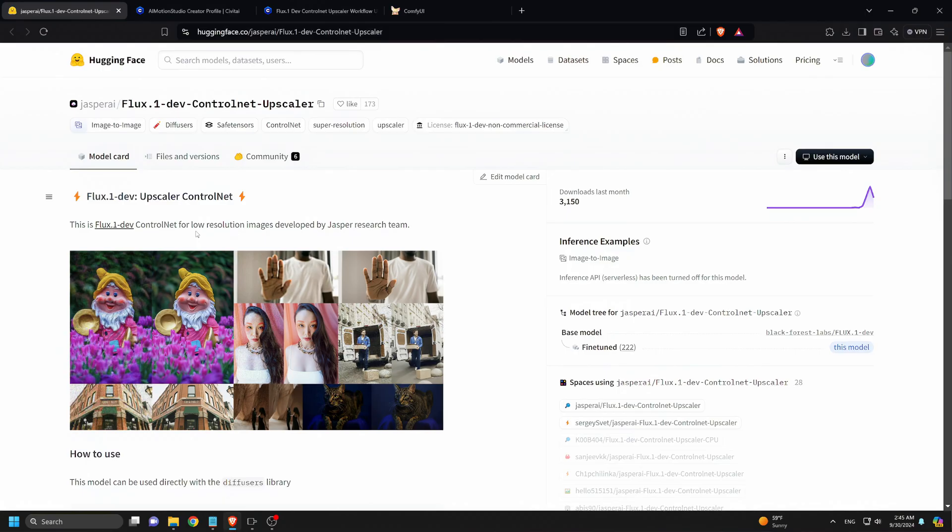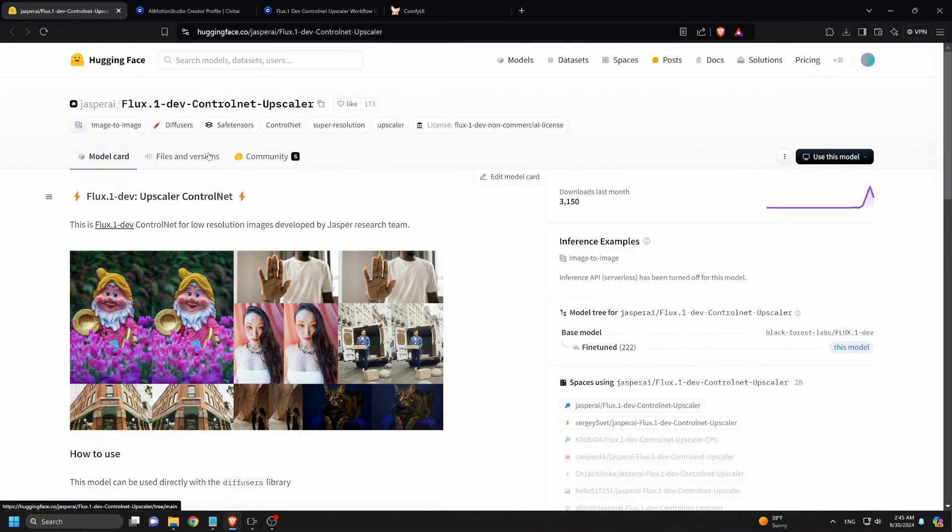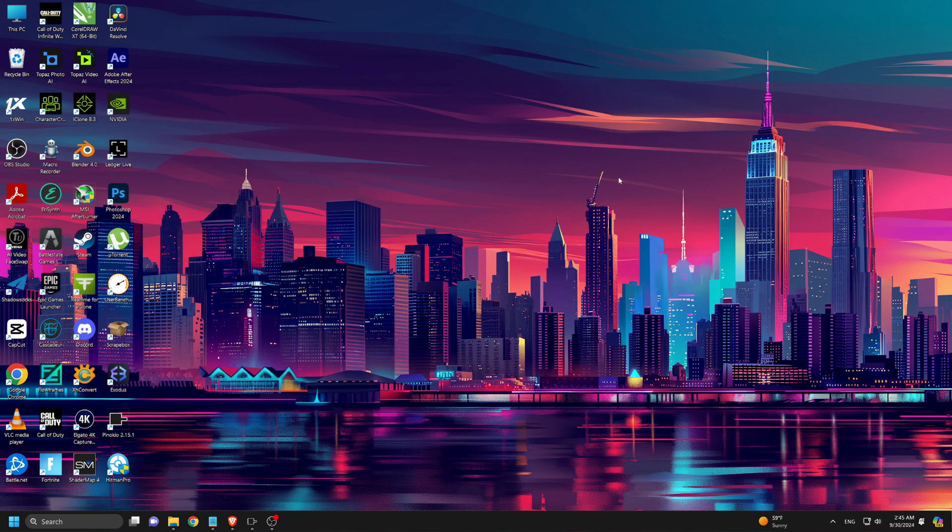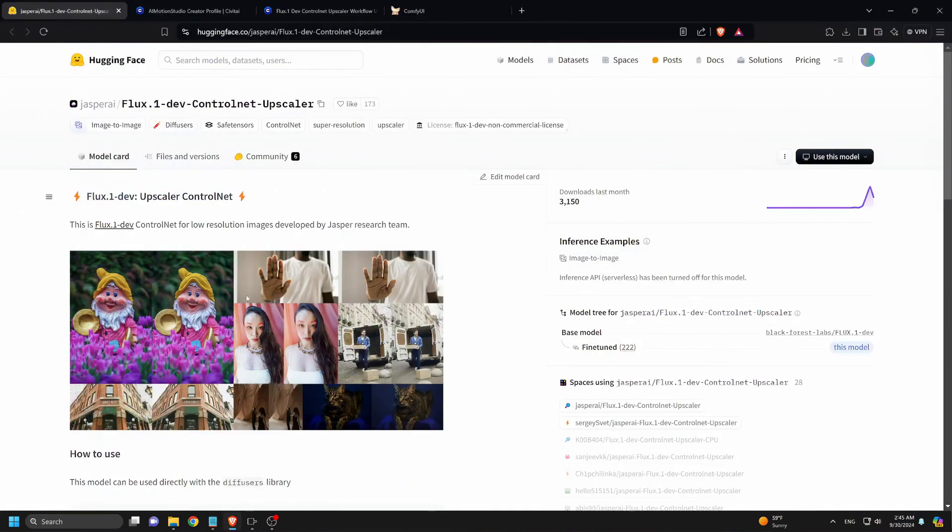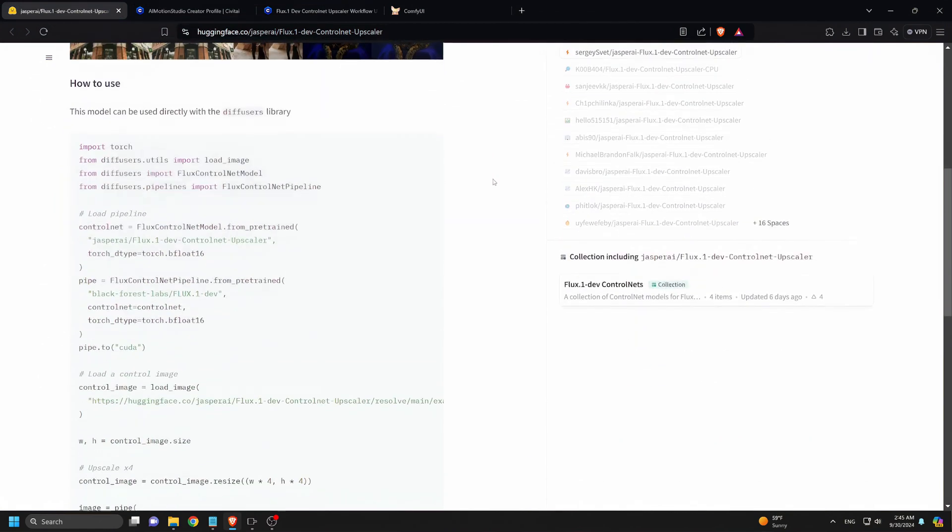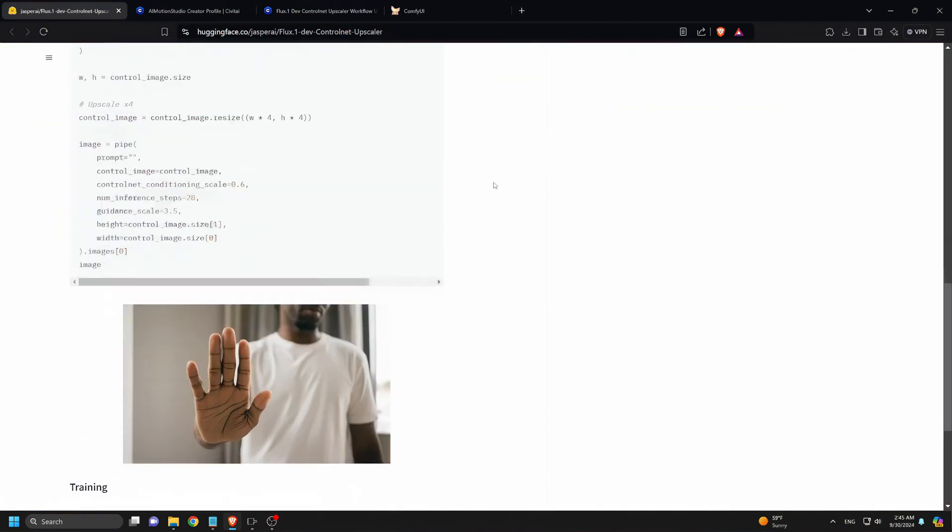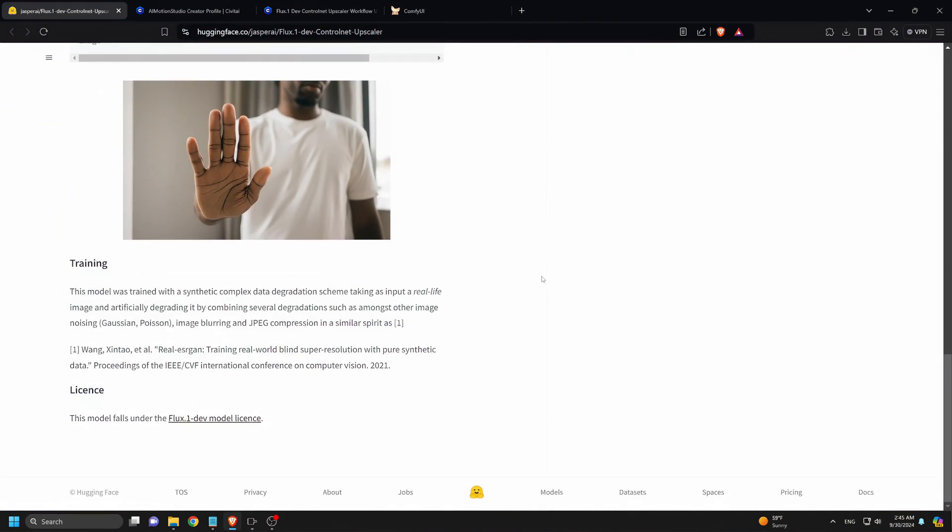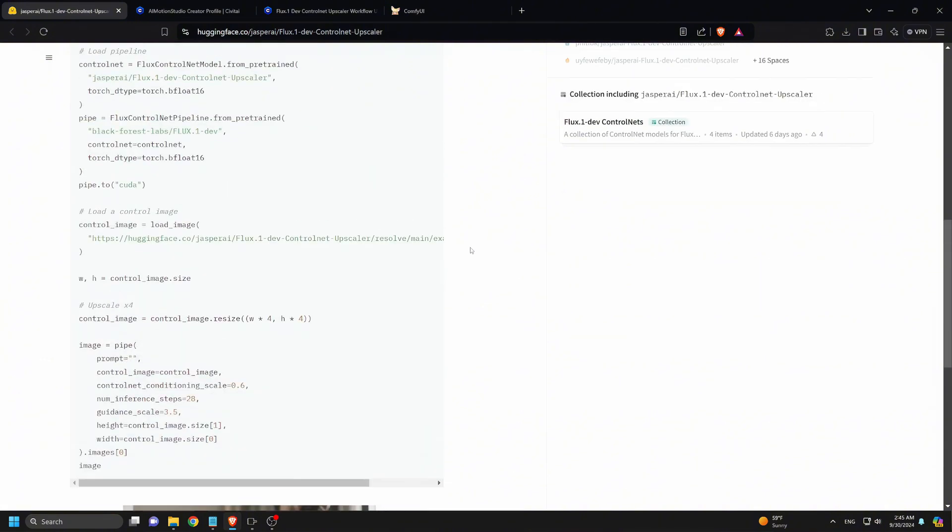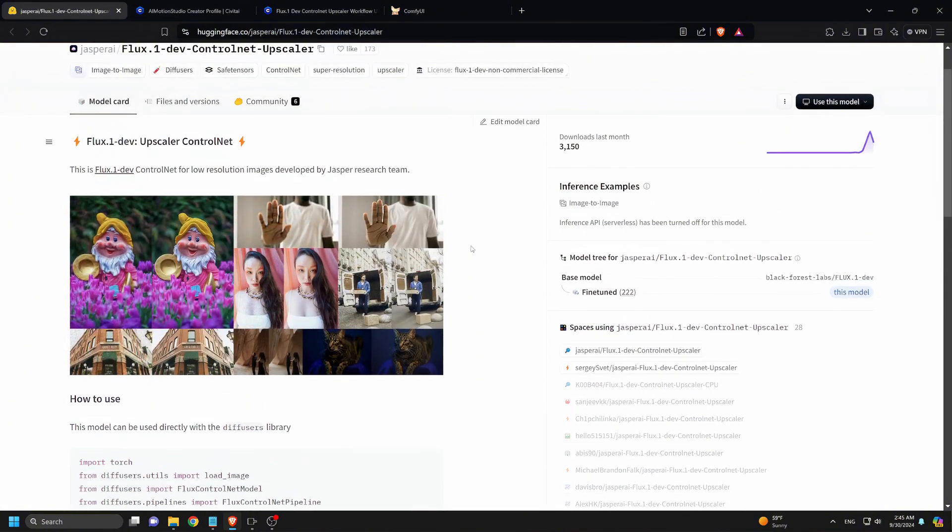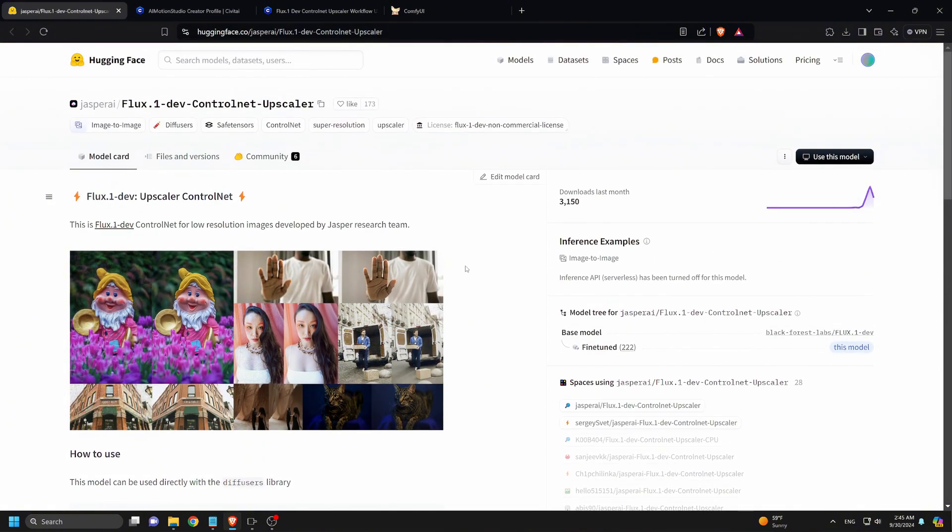This control net is cutting edge because it was trained with a synthetic complex data degradation scheme. What does that mean exactly? Well, instead of just using real-life images, they created artificially degraded versions combining several forms of degradation like Gaussian and Poisson noising, image blurring, and even JPEG compression. This model knows how to upscale your images by taking them from blurry, noisy, or compressed to high-res perfection.